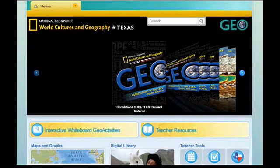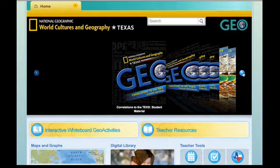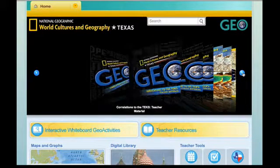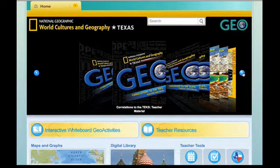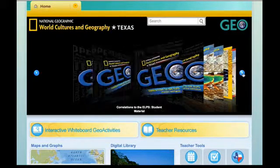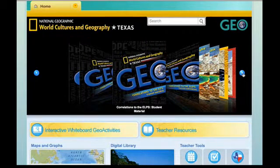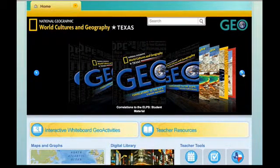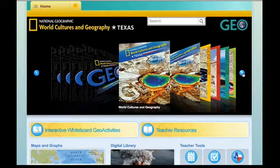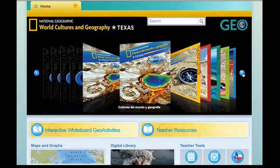Once you've logged in with your teacher username and password you're going to be able to access everything you see on the screen. We'll start up here at the top with the book carousel, and the first thing that you should see are the correlations to the TEKS both in student and in teacher formats. After that, simply by clicking on the right hand side, you'll notice that you can access all of your other materials as well — the correlations to the ALPS for both student and teacher, as well as the book in English and in Spanish.